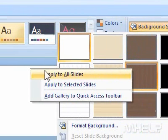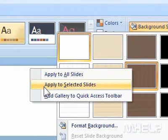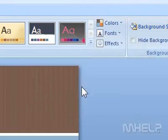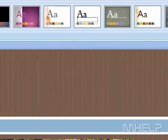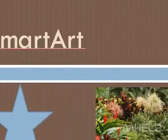Step 6: Click Apply to Selected Slides. This concludes the mHELP clip.